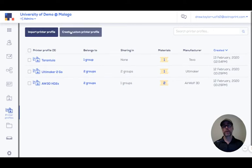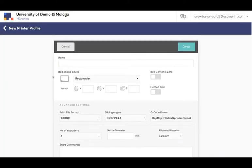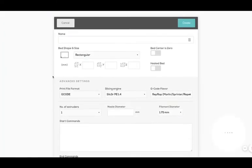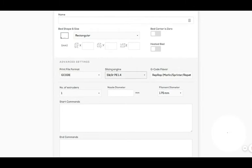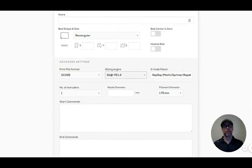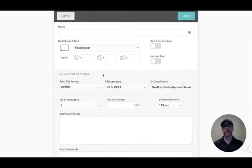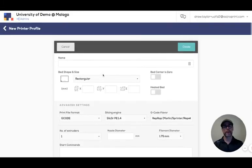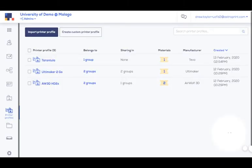Then you can either create a custom profile from a blank form and you choose what is your default slicing engine, starting G-code commands, you name it. Pretty straightforward.